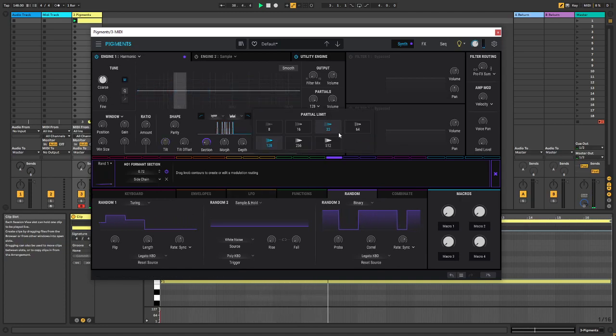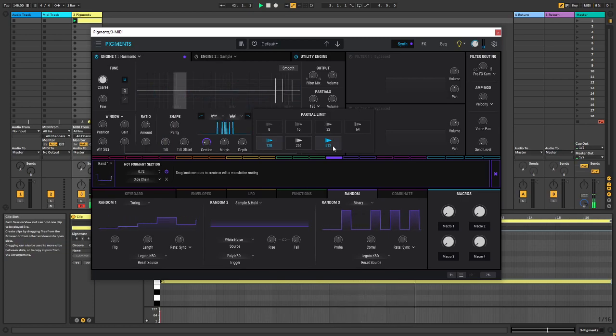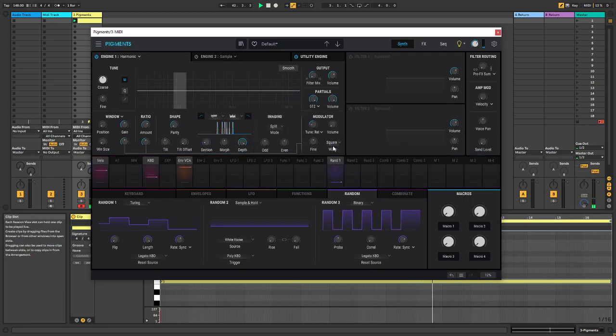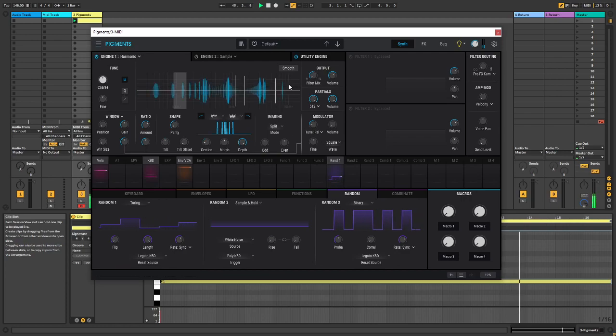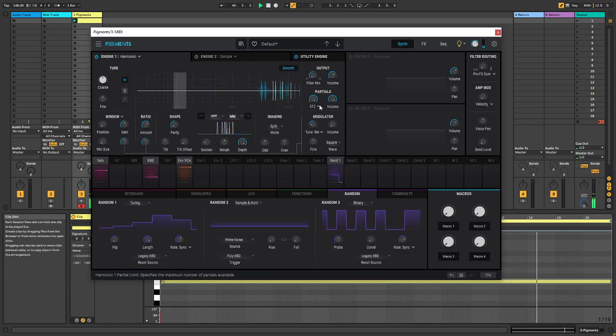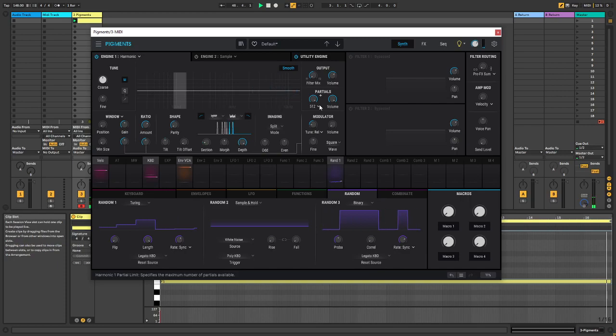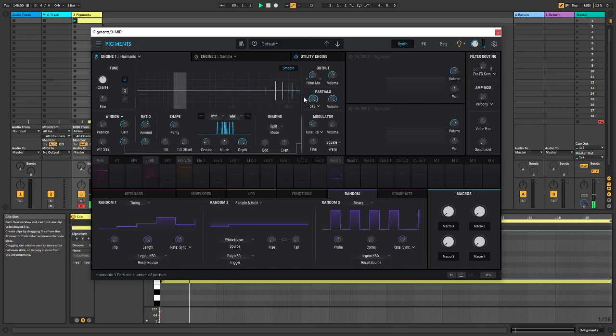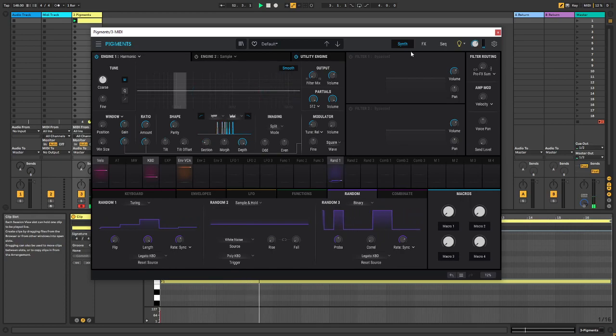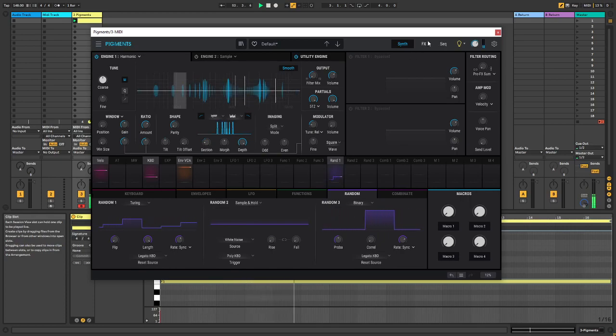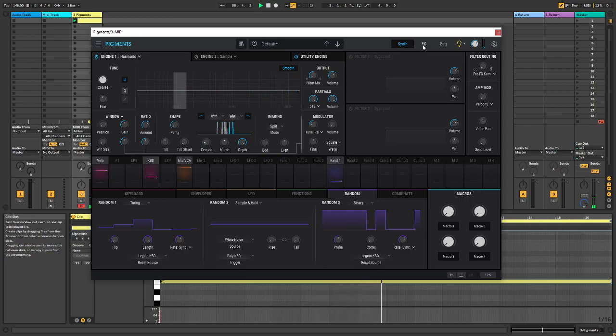And we can turn up the partials to raise the fidelity of the sound. So it becomes a little bit more clear. And I changed my mind. I want to have smooth on, actually. So this is the source sound we have right now. And it's really cool on its own. And now it's really up to you what you want to do with it.